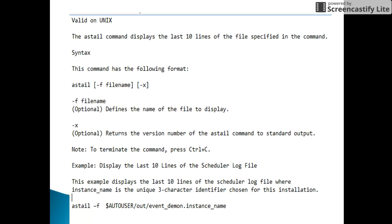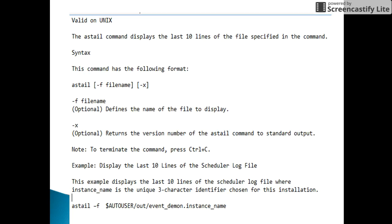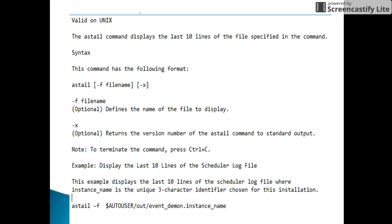You can even use this command to display the last 10 lines of the application server log file. That is also present in the same path with the file name as_server.instance_name. After giving this, it will display the last 10 lines of the log files. To come out of this, we can press Ctrl+C to terminate the command.